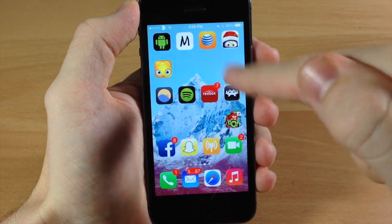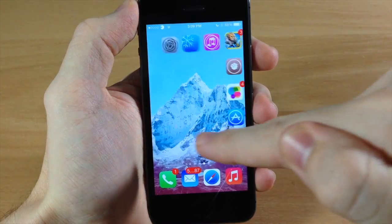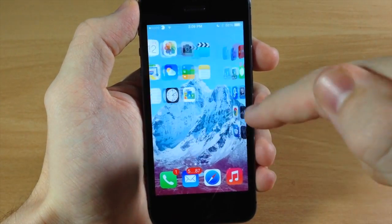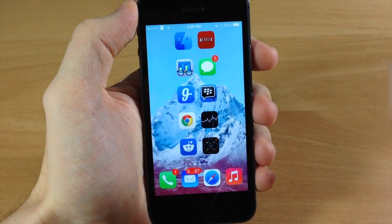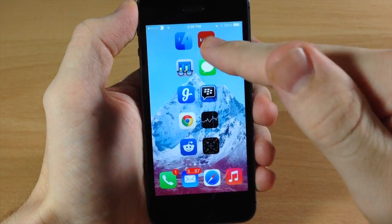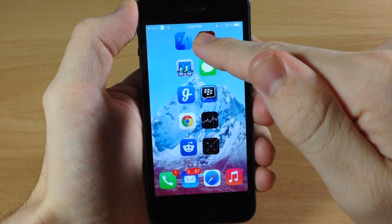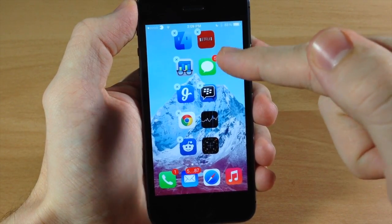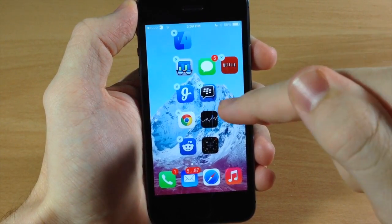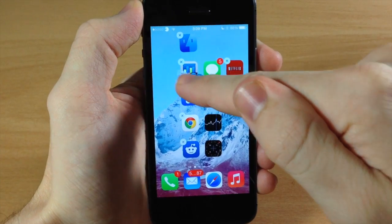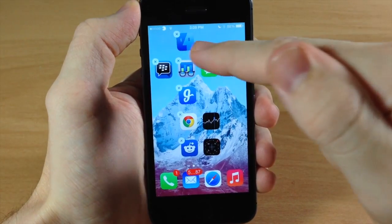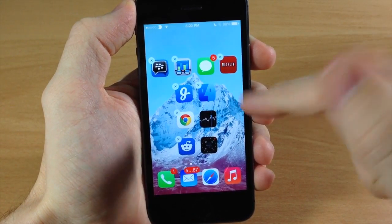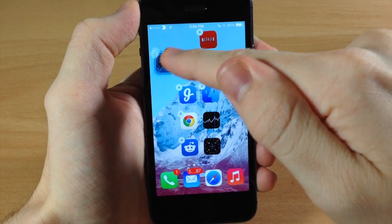If we just swipe over you can see all these different little designs that I have going on right here, and it's really easy — all you have to do is tap and hold, and then once they're wiggling you can put them anywhere on the springboard just like that. It's really simple to use.